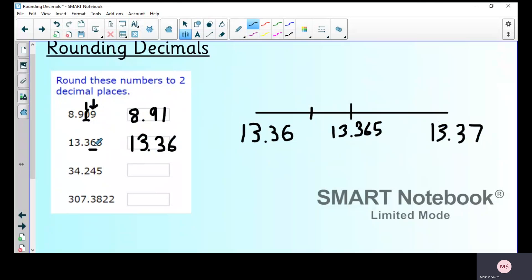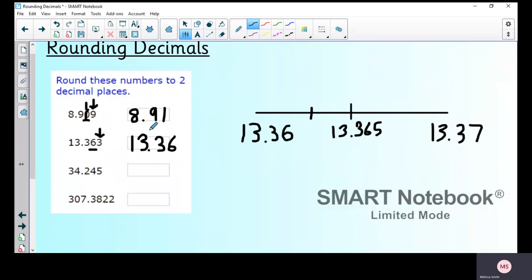Using the column method: underline the six in the hundredths column, put an arrow above the three next to it. It's three, so I round down — the answer stays 13.36. Pause the video now and have a go at both practice questions using whichever method you prefer.